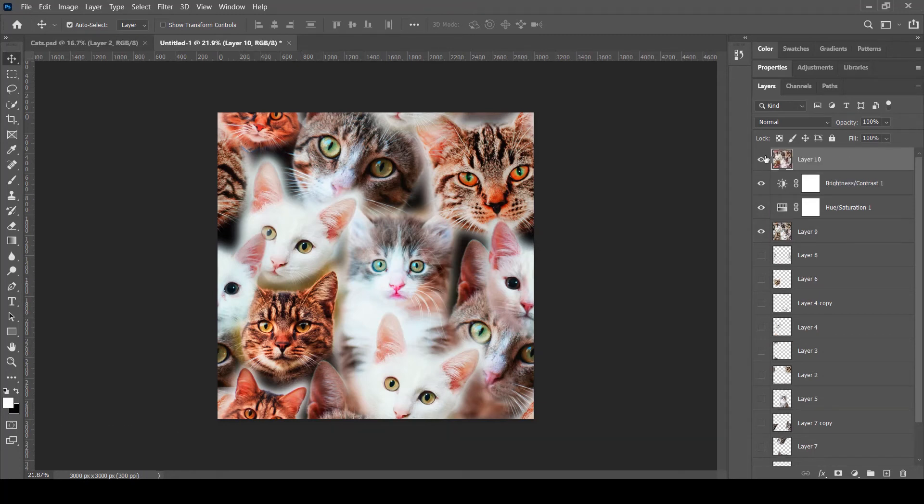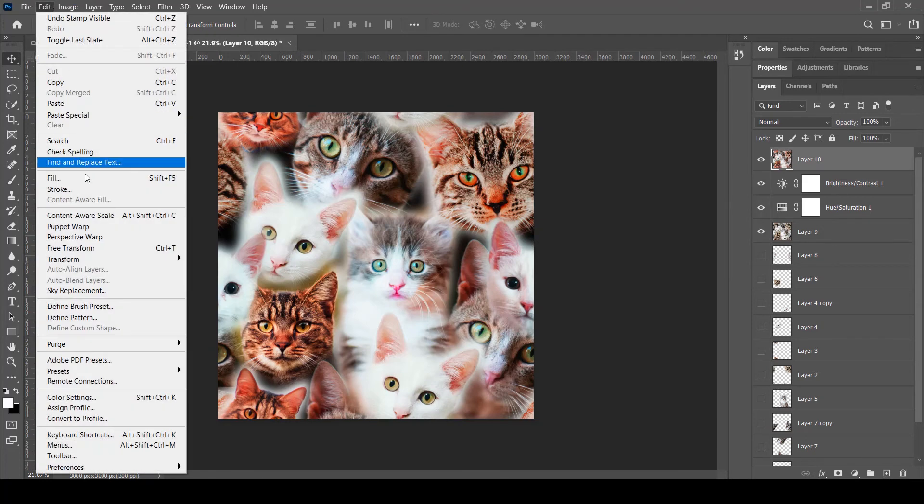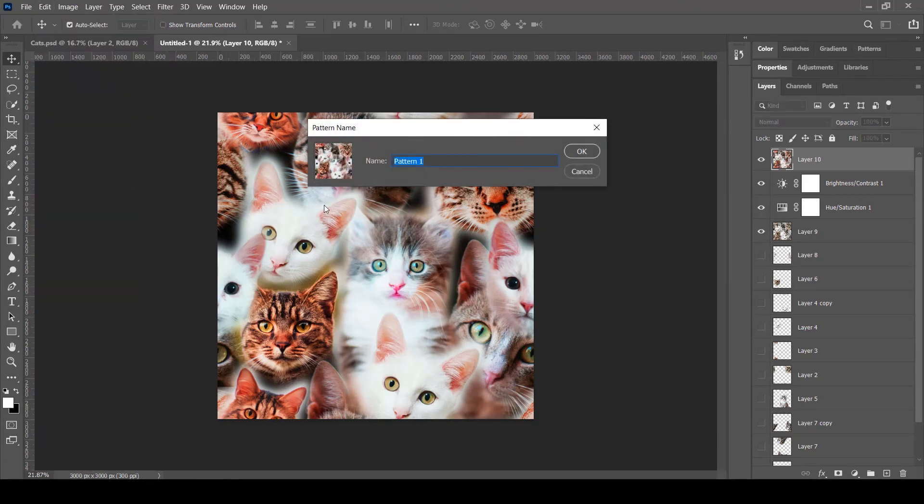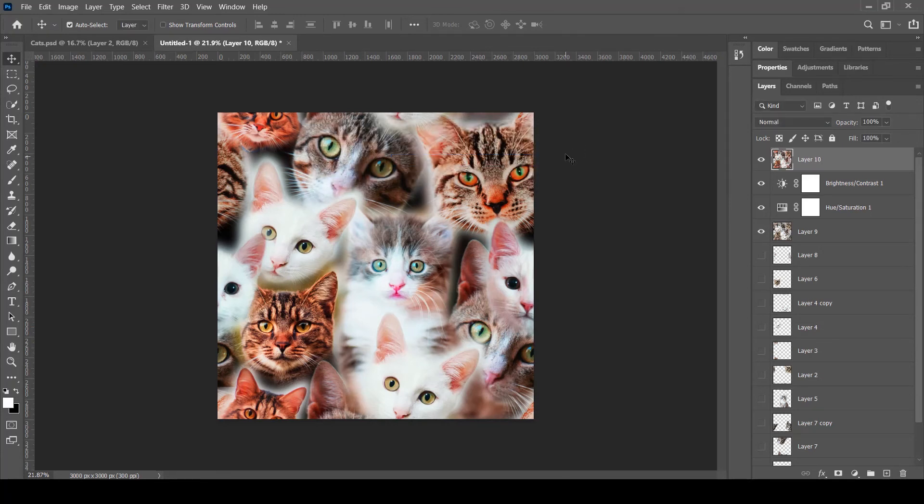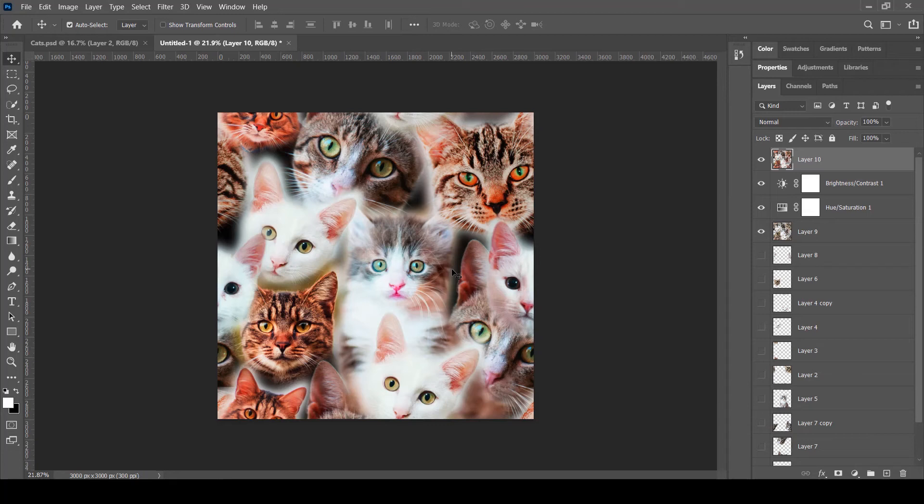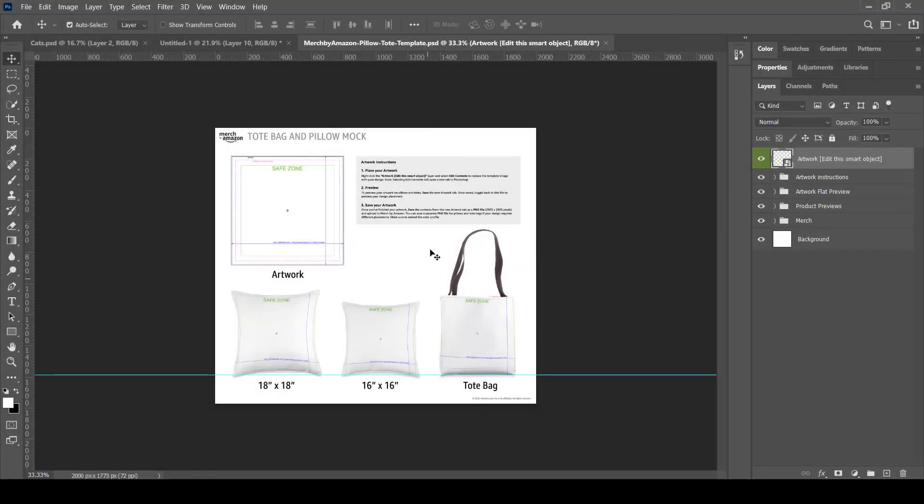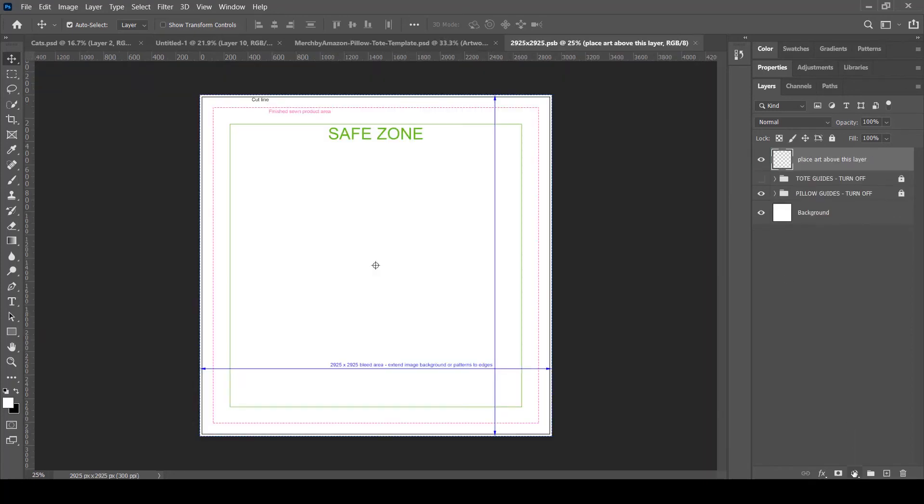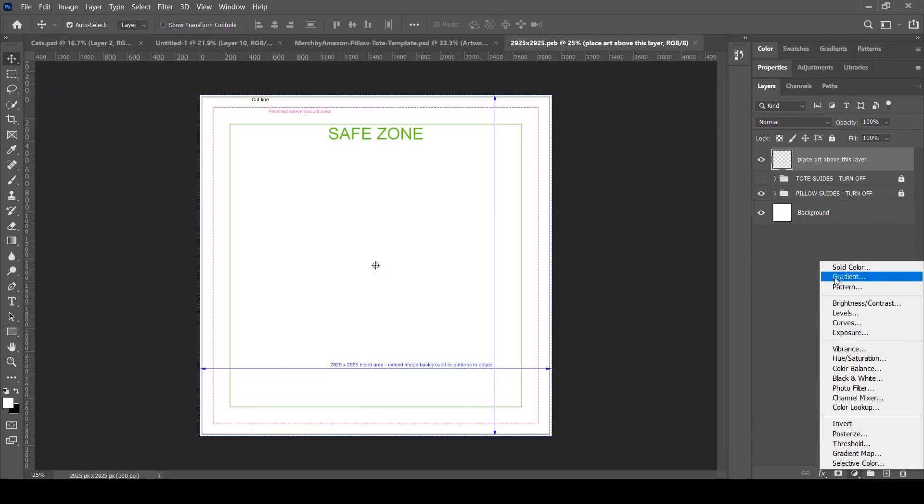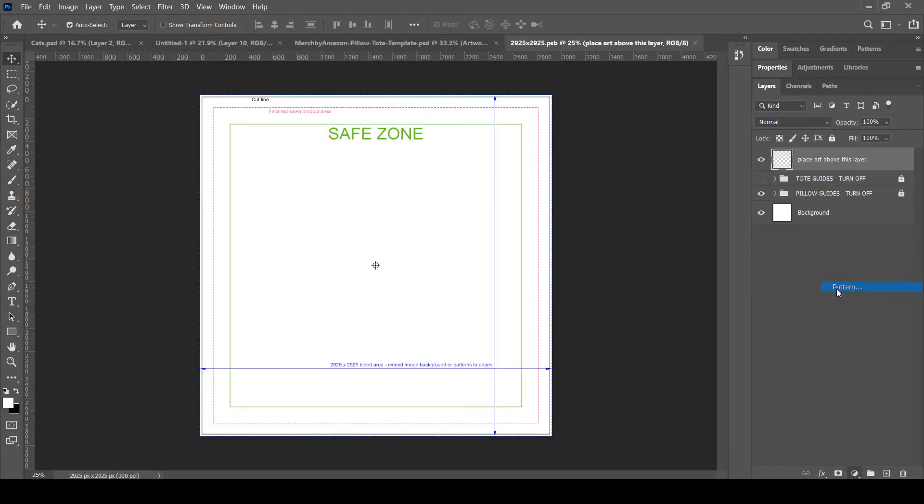Now we can save it as a pattern tile. For that purpose I'll go to Edit, click this Define Pattern option, and we have a name. We can name our pattern 'Cats.' Simply click OK. Now we can use this pattern in any of our print on demand templates. Let me open up these pillows and tote bags Merch by Amazon template and apply this pattern in that template. Now that we have our pattern template open, we can simply go to edit this object and select from this layer a pattern.